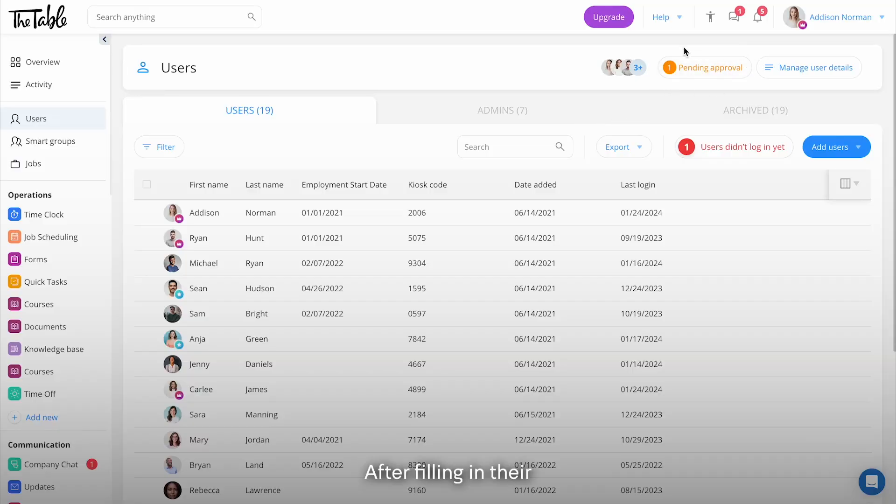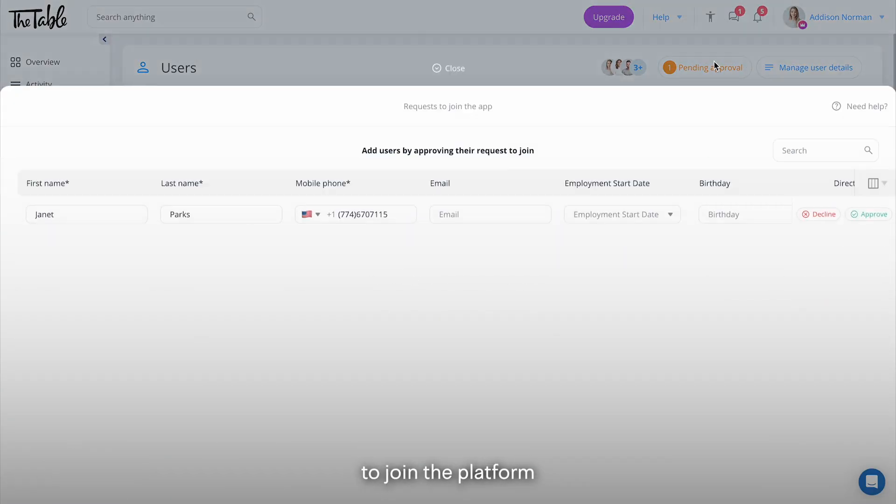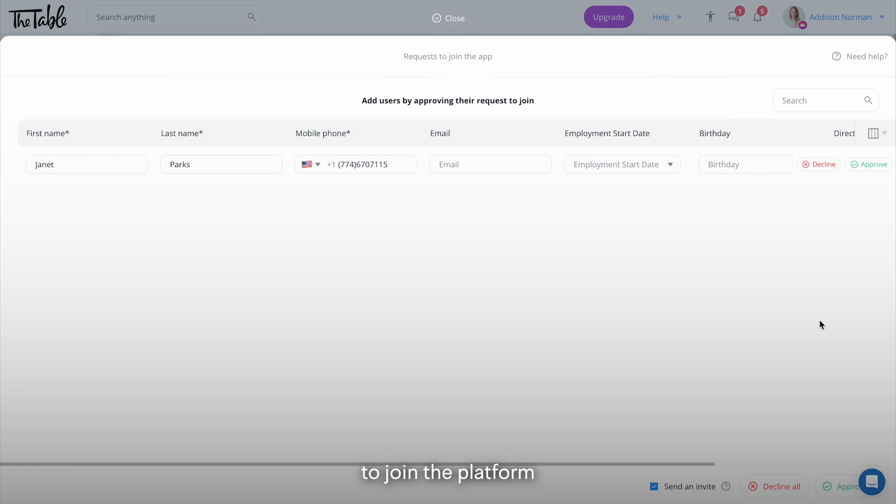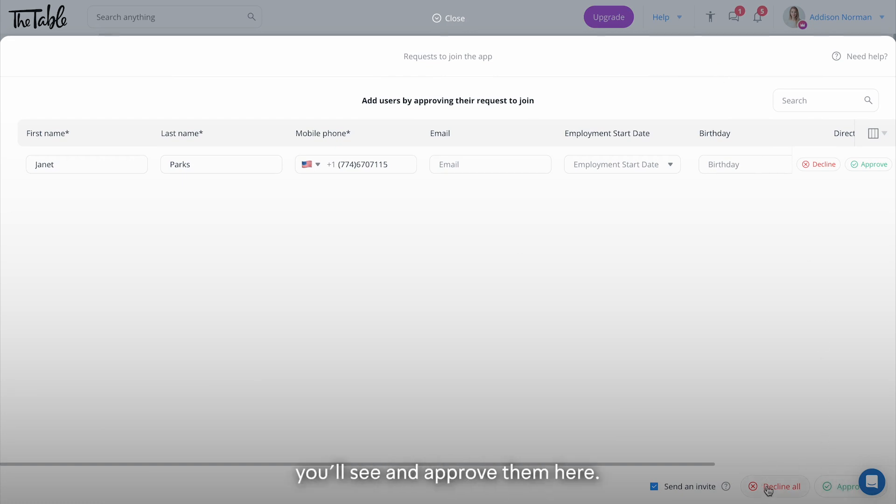After filling in their information you'll receive their request to join the platform. Once an employee requests to join the app you'll see and approve them here.